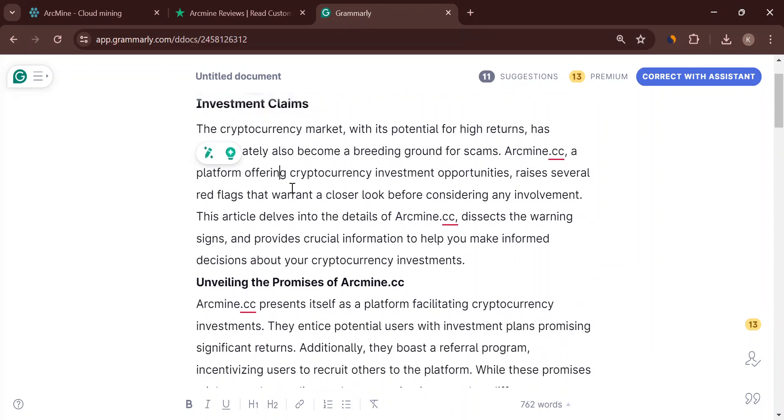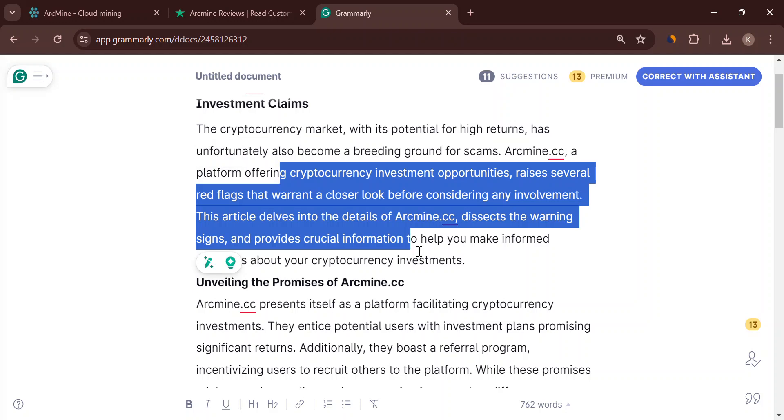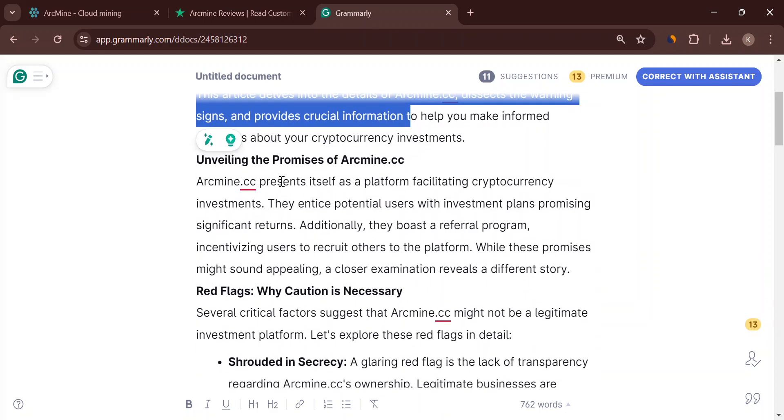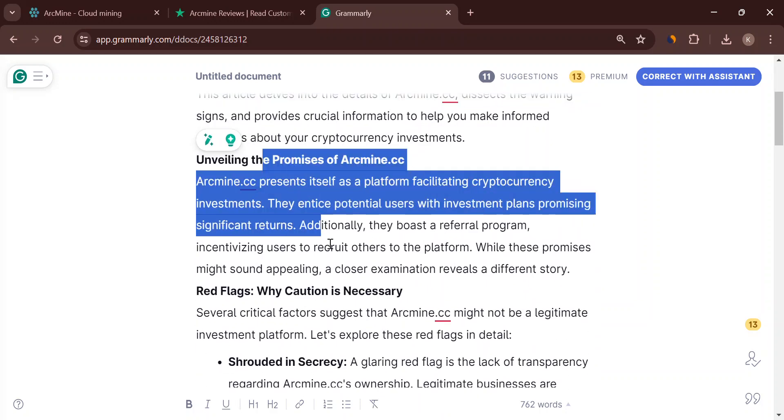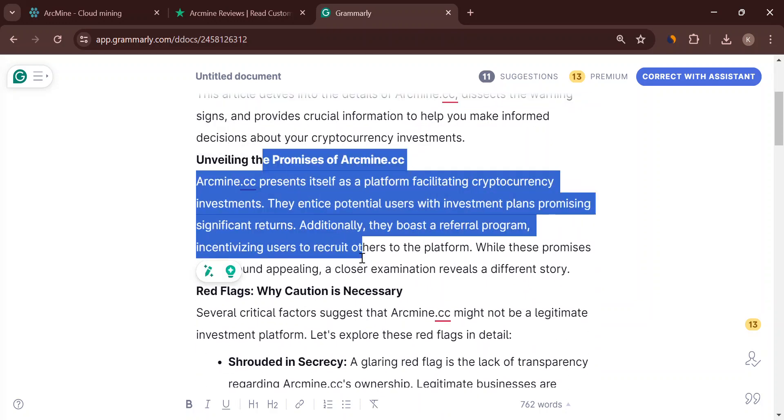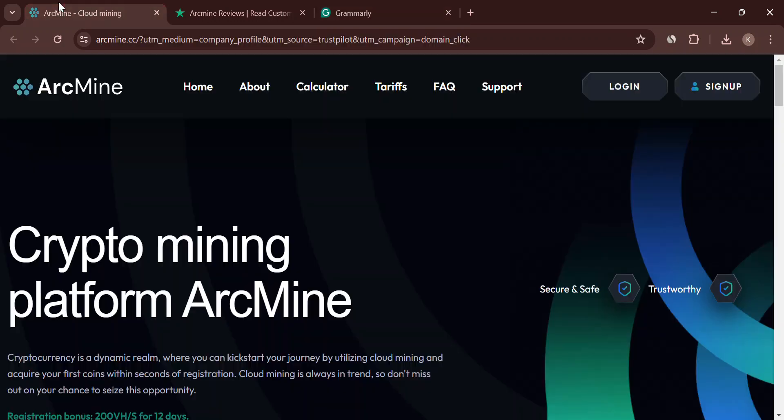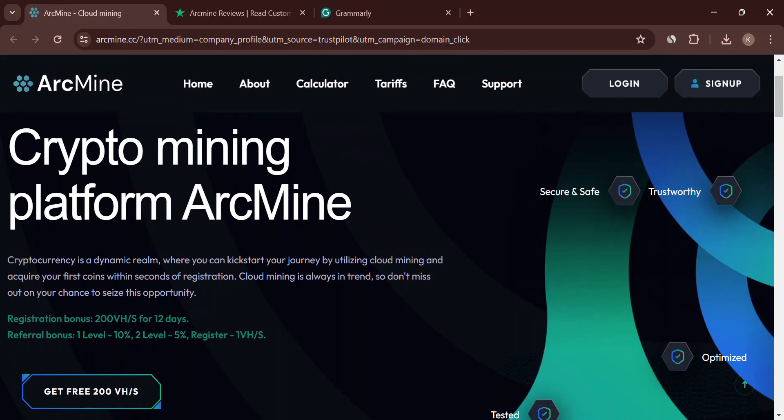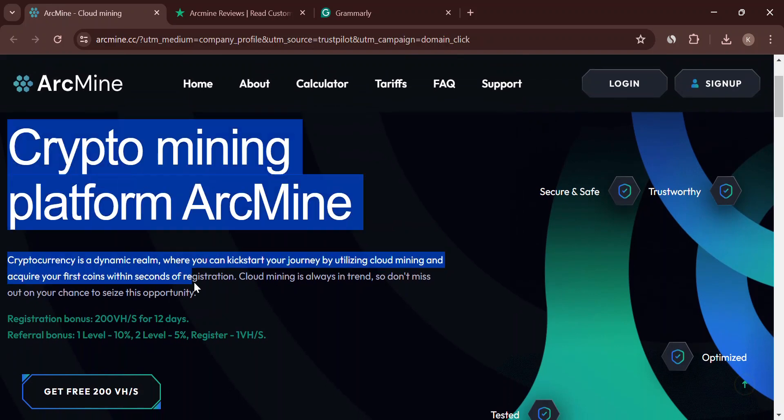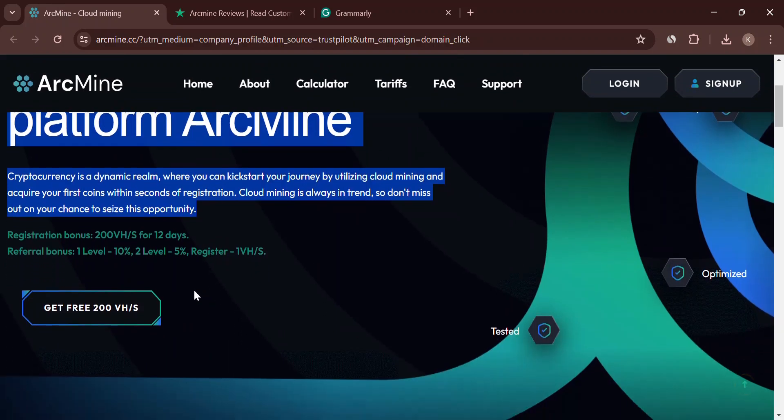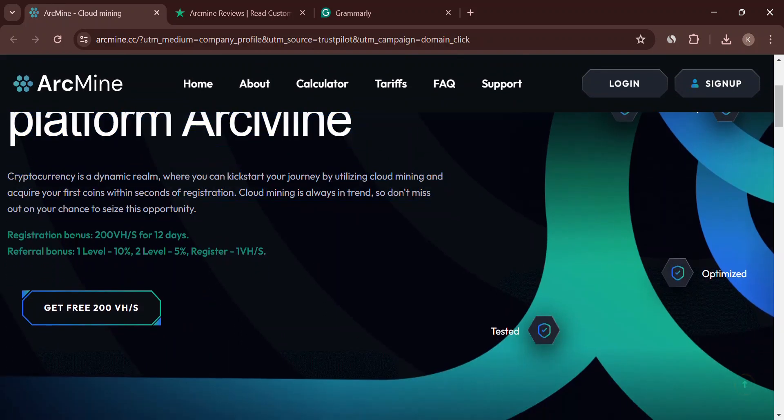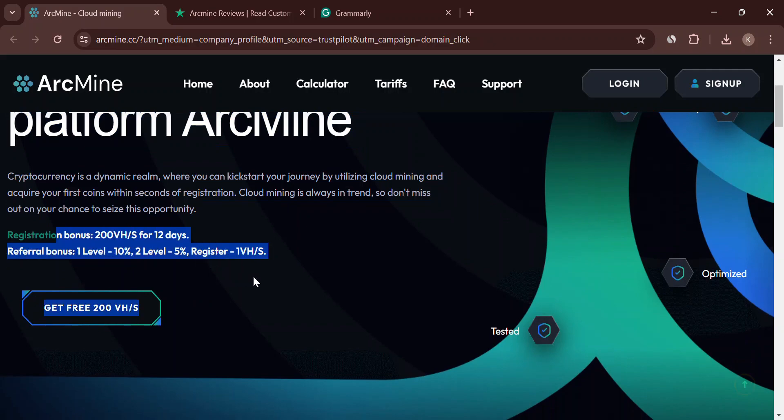They promise amazing returns on your crypto investments, even a referral program to make money by getting others to join. Sounds tempting, right? That's what scammers want. Here's why things might be fishy.